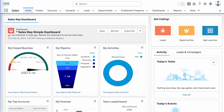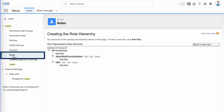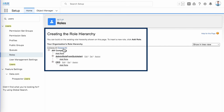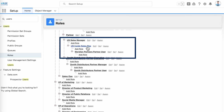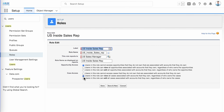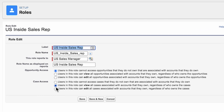Let's take a look at this in our demo org for AW Computing. We're going to set up the role hierarchy so that everyone has access to the records they need. The role hierarchy is located in Setup, under Users > Roles. The role hierarchy is already partially set up for us. All the VP-level roles are under the CEO, giving the CEO access to all records owned by anyone in those roles and anyone in roles under the VPs. We see that the inside sales reps are under the U.S. Sales Manager role.